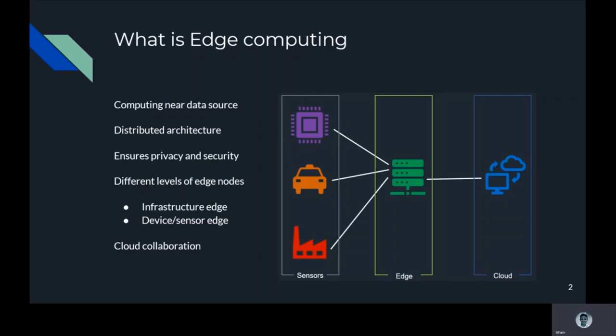As shown in the figure, whether edge devices can directly connect to the cloud or data center depends on whether there is a publicly routable IP, such as mobile phones and tablets. However, most devices communicate with edge nodes via near-field communication protocols, which in turn connects with the cloud or data center. The edge node is the convergence point of the device.